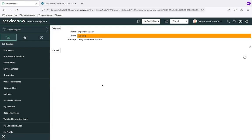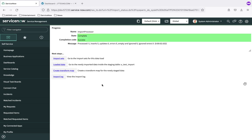ServiceNow is now going to go to the data source. The first thing it does is check to see if that staging table is there, see that it's not — we just proved that — and then create it based upon the parameters we have set in our data source. It then connects to the data source, pulls the rows we've requested, and imports those rows into the new staging table it created. When it's all done, we get a message saying it completed successfully and it processed five inserts into our staging table.